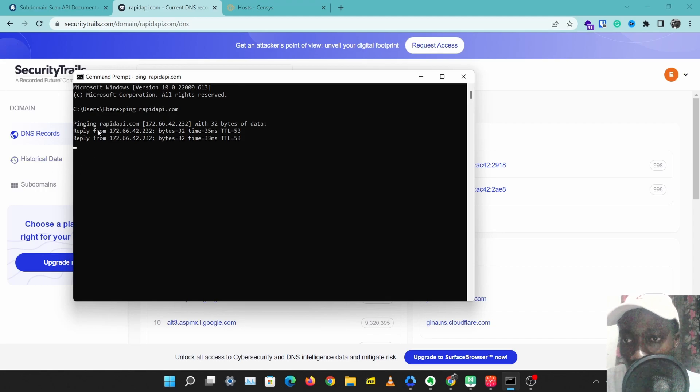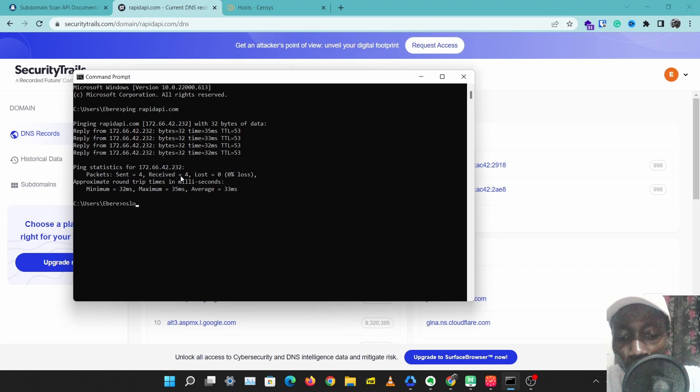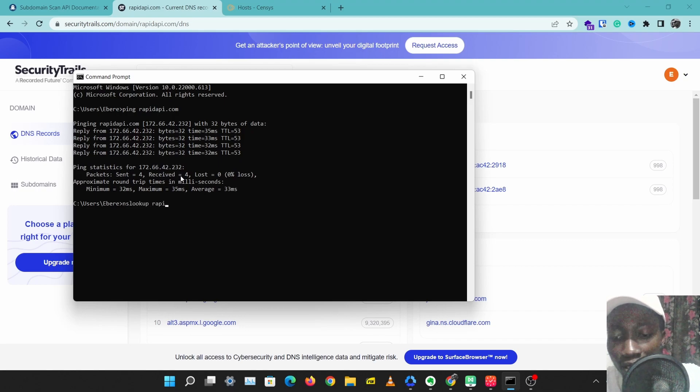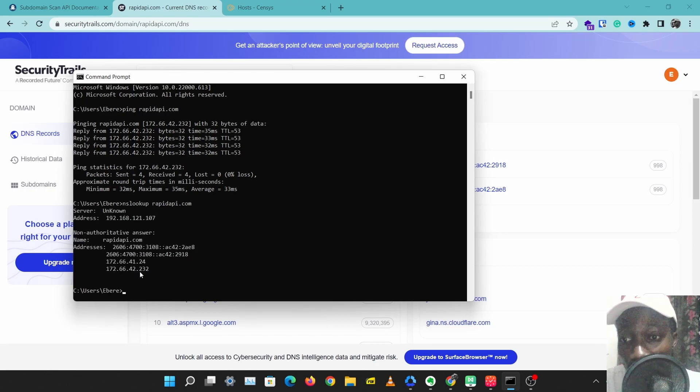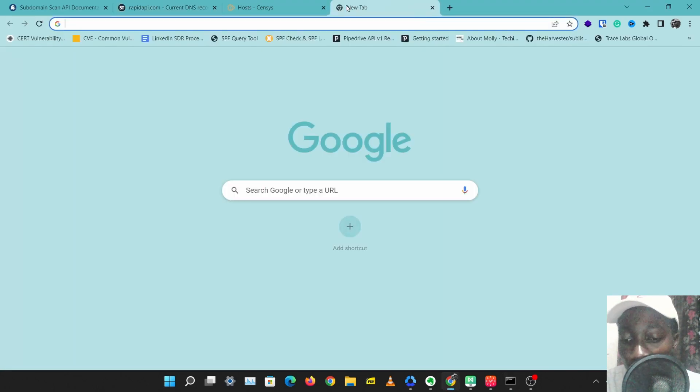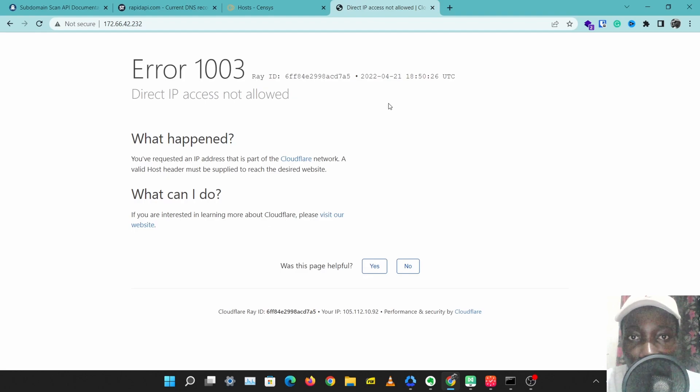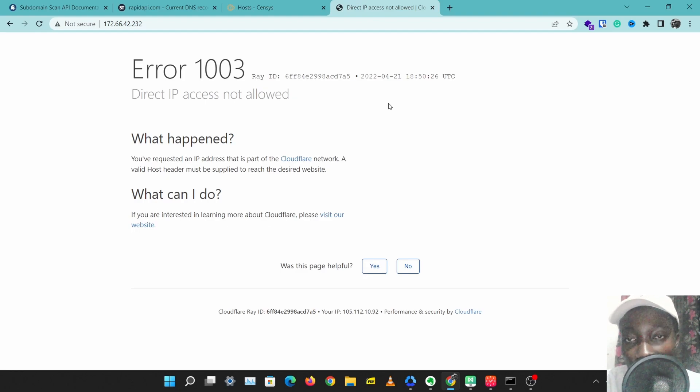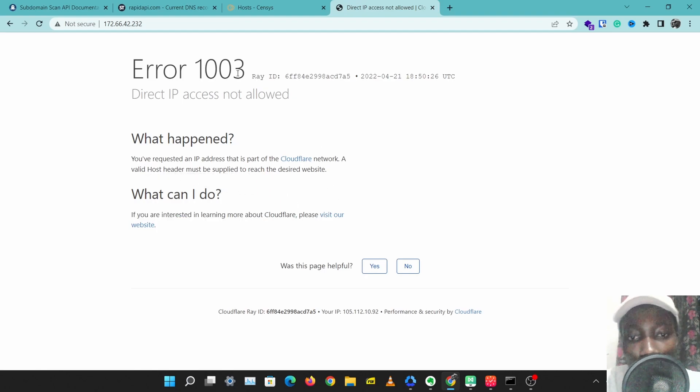Or let's do an nslookup for rapidapi.com. I get another IP address or some IP addresses that are meant to be for RapidAPI. But if we go to this IP address, the result will be a Cloudflare page. What RapidAPI is doing is hiding their domain behind Cloudflare, behind a CDN called Cloudflare. We might want to target the real IP address of RapidAPI, and the way we can find that is by using a tool such as Censys.